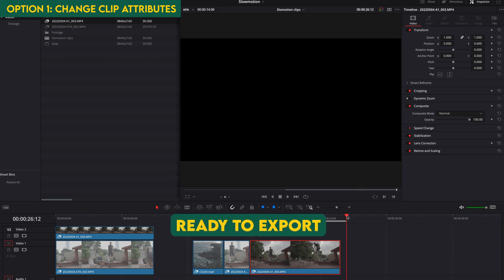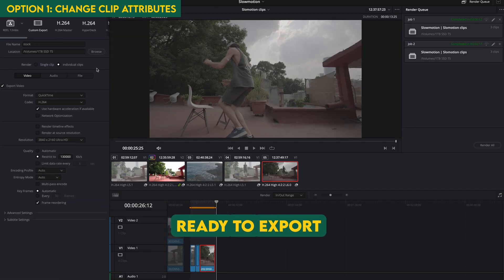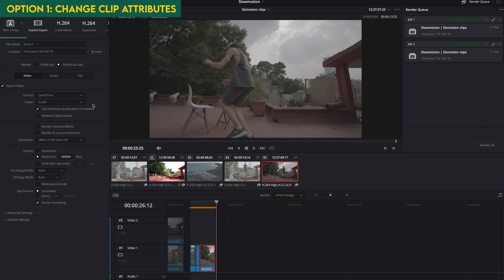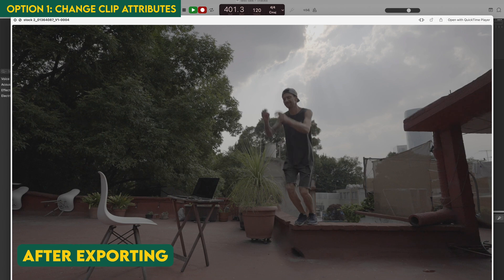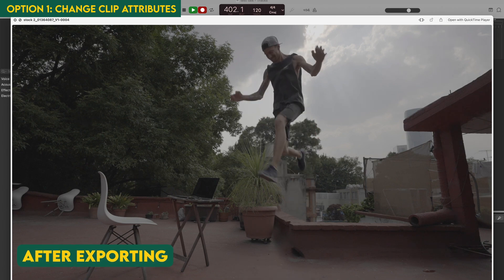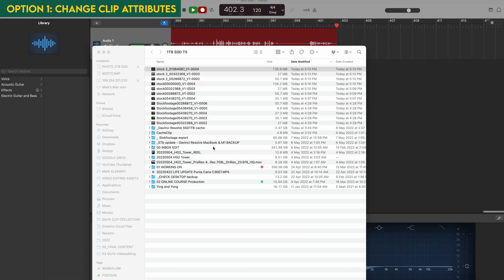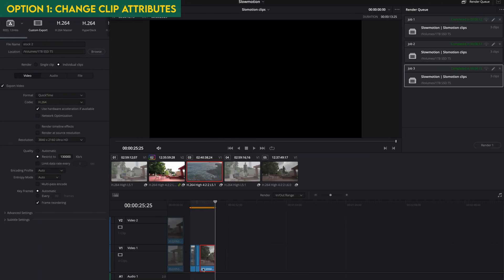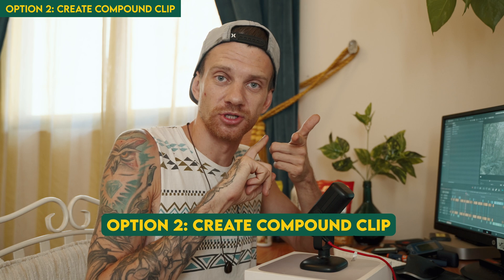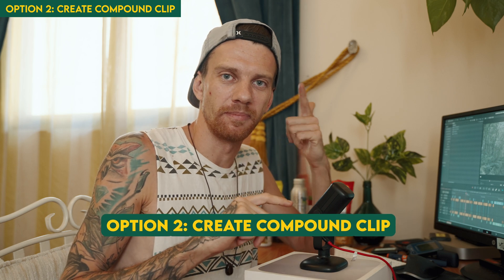Now you see it's slow motion. Click your out point, go to Delivery, do the same settings — call it 'stock' — and export again. This clip is now also in slow motion without creating a compound clip, only by changing the clip attributes.